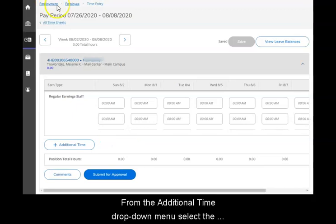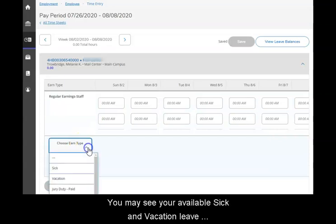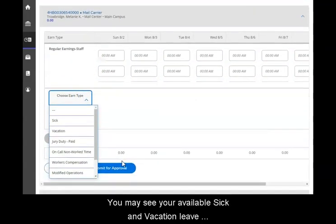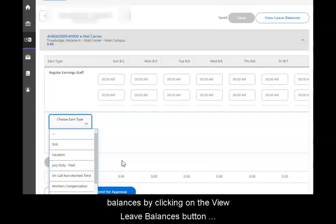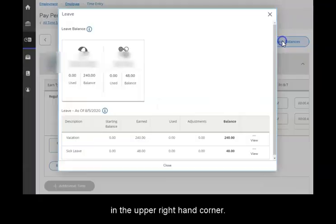From the additional time drop-down menu select the type of paid leave time you wish to use. You may see your available sick and vacation leave balances by clicking on the view leave balances button in the upper right hand corner of your screen.